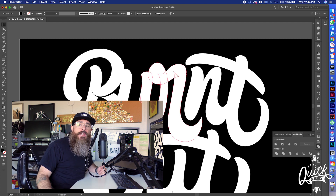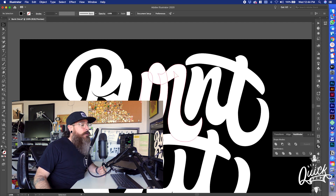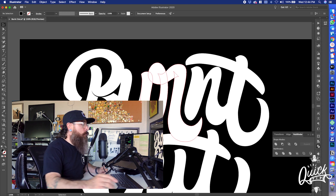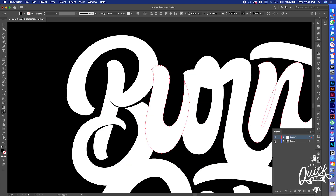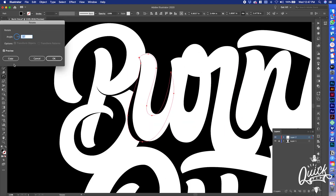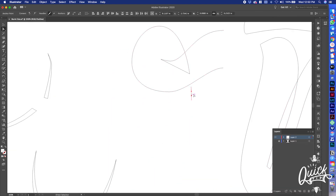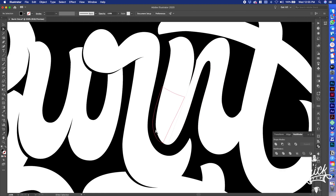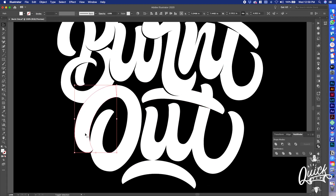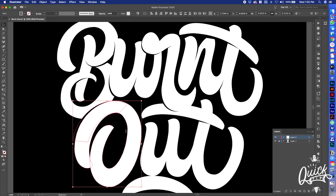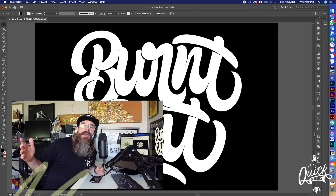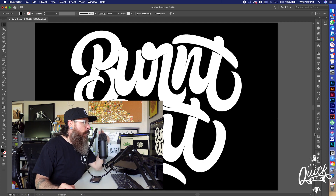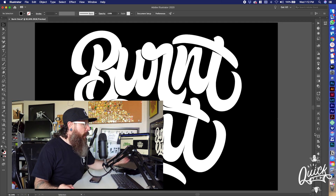So like I said, I'm gonna speed this up, finish the rest of the shadows, and then come back to explain the final steps.